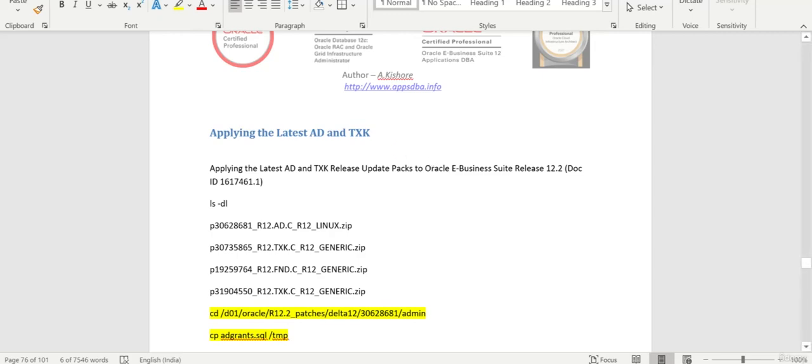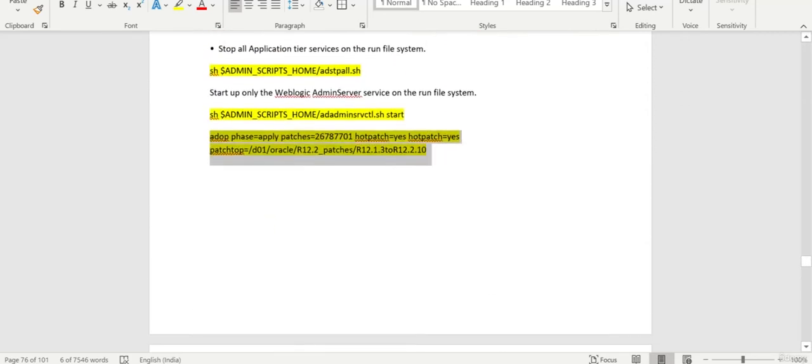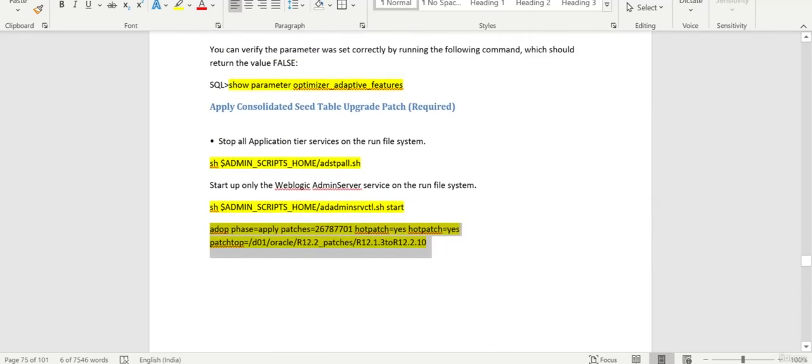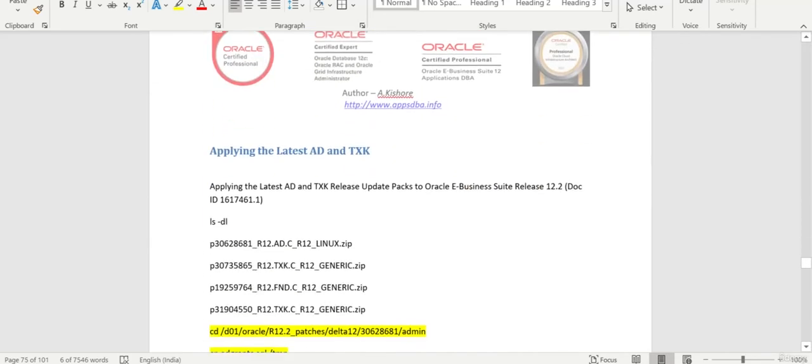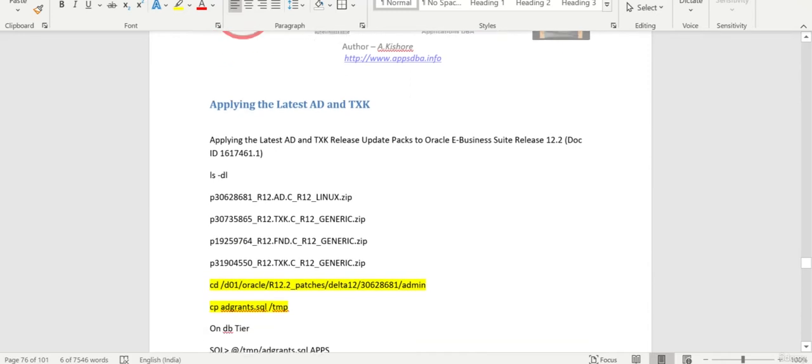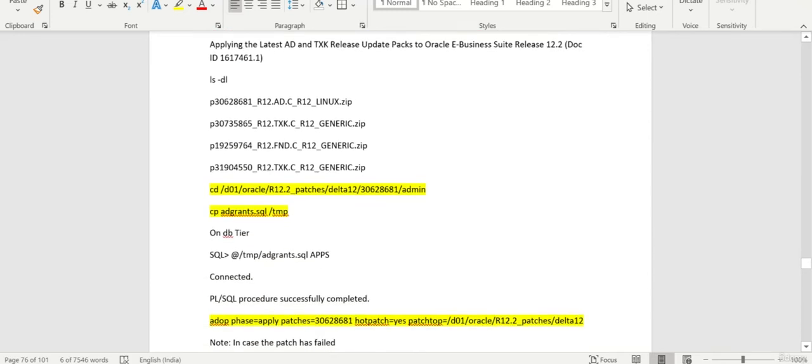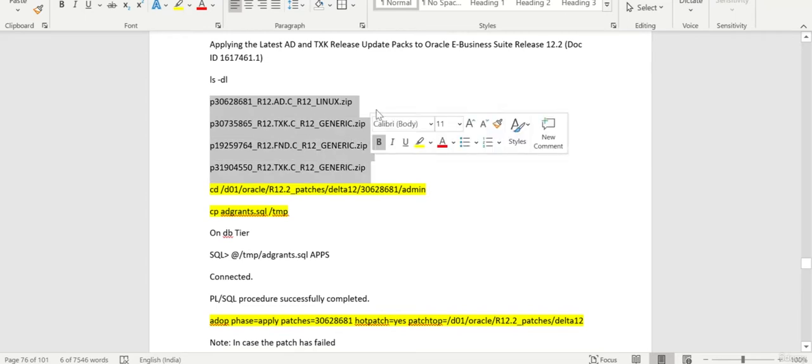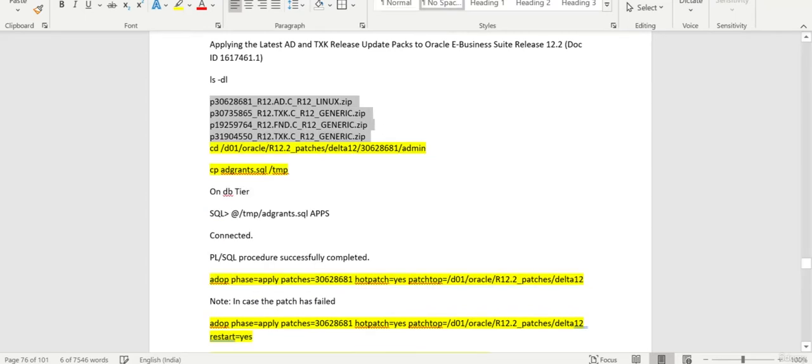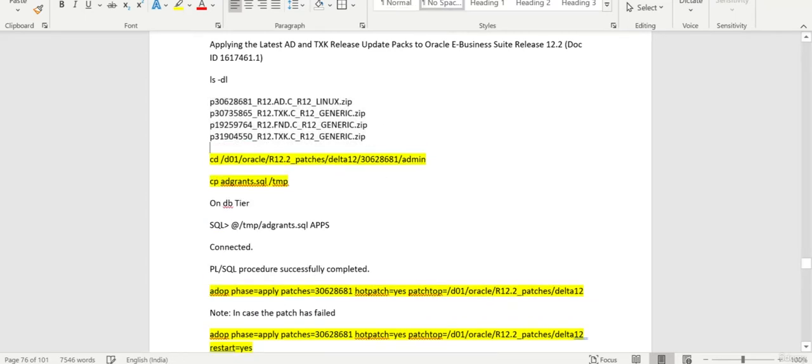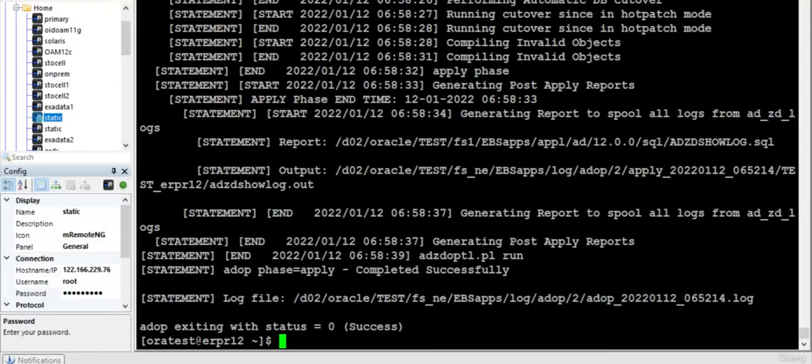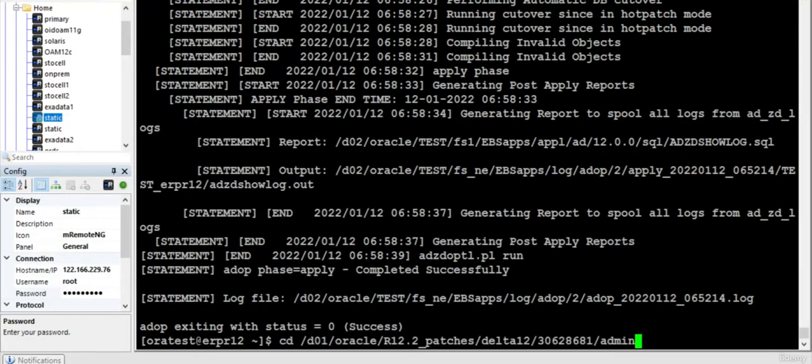Hi everyone, in the previous chapter we applied the consolidated patches. In this topic we are going to apply the latest AD and TXK Delta 12 patches. I mentioned we have four patches to be applied. Before I can apply, as per the readme documentation, what I need to do is...